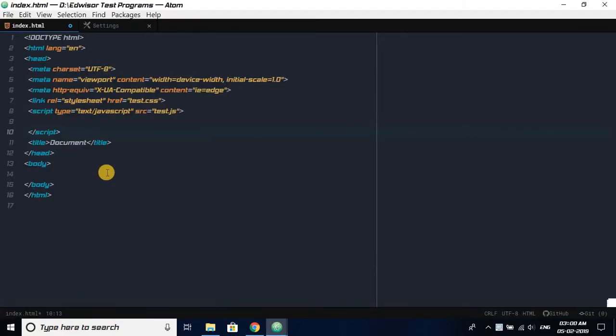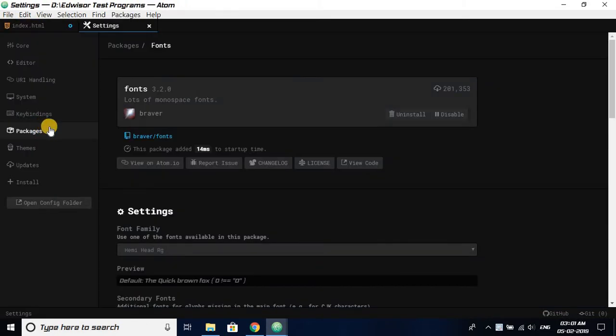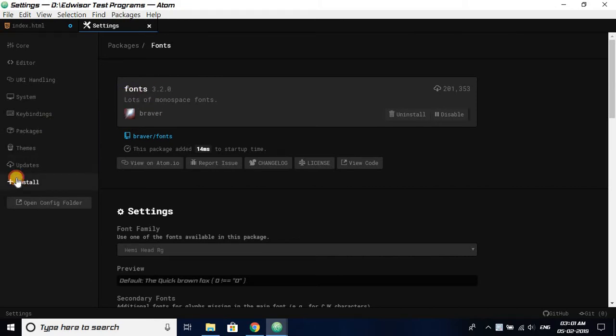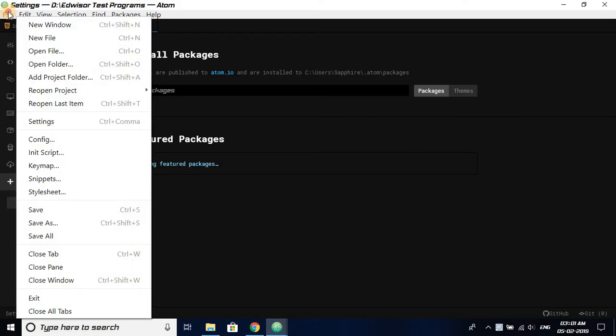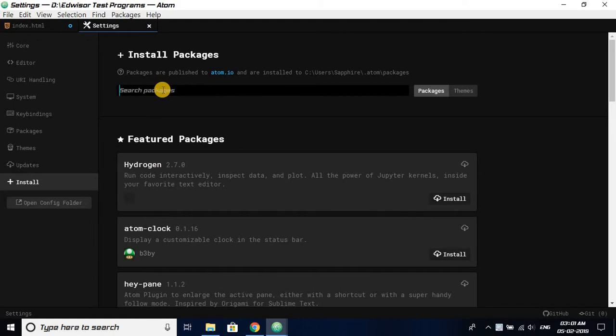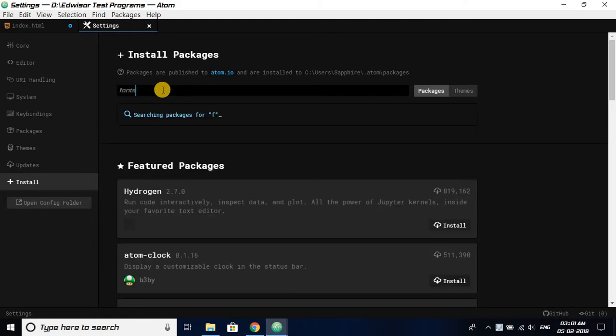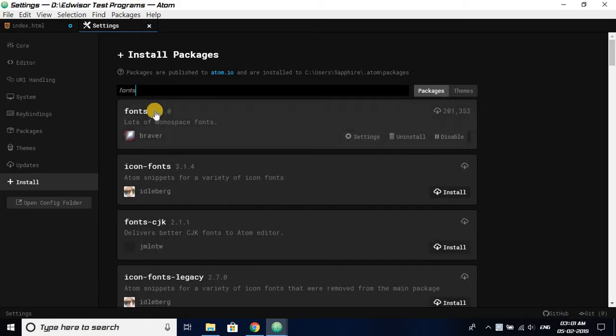We already know there are packages like fonts which can be found from the install in settings. You just have to open settings and search for fonts and click enter.